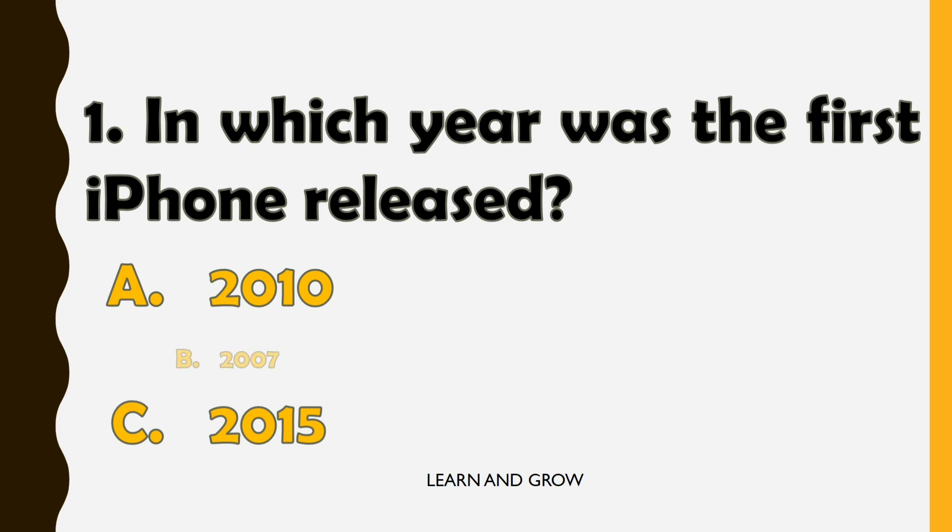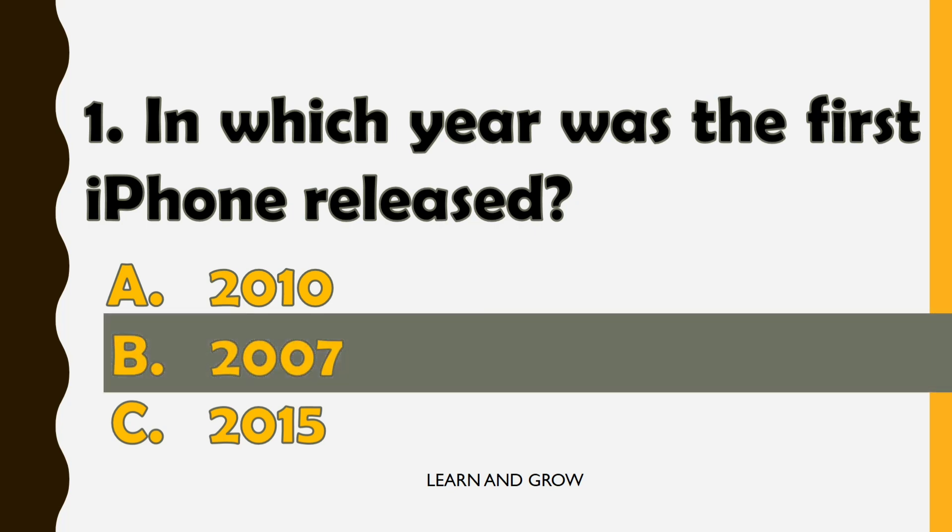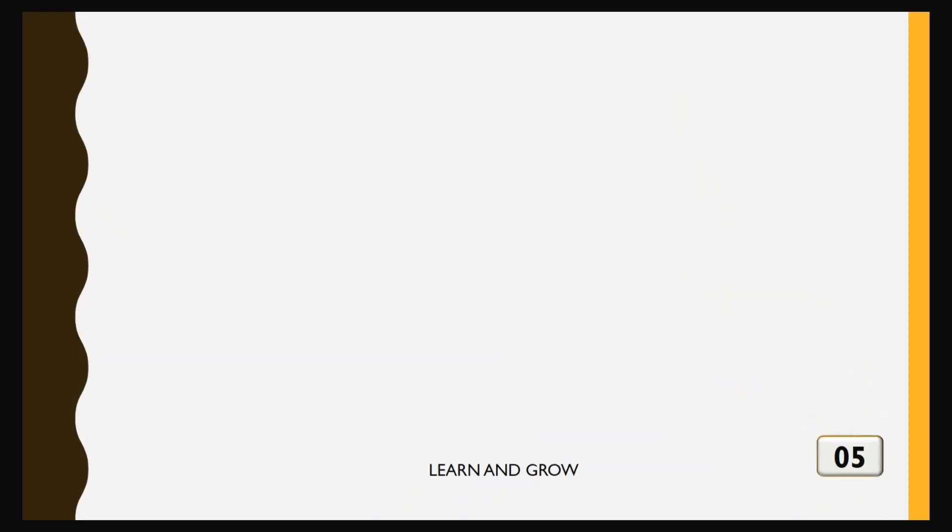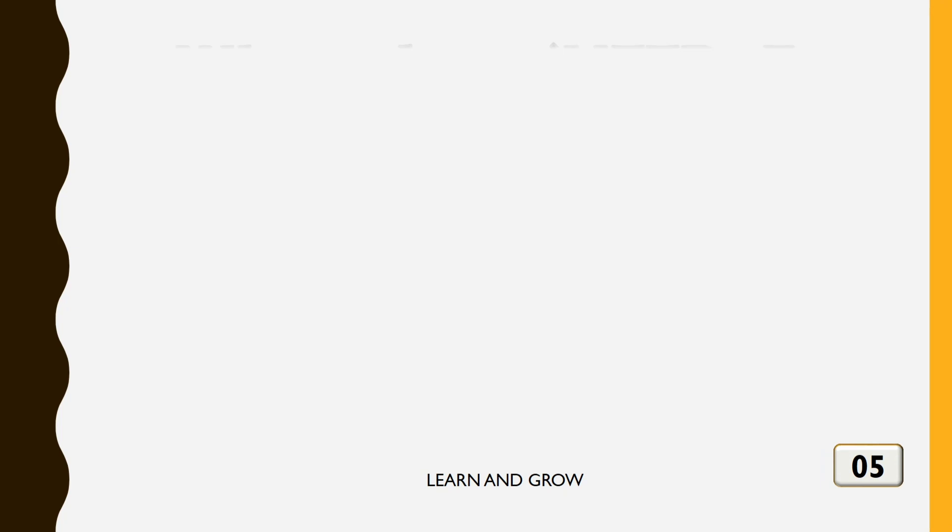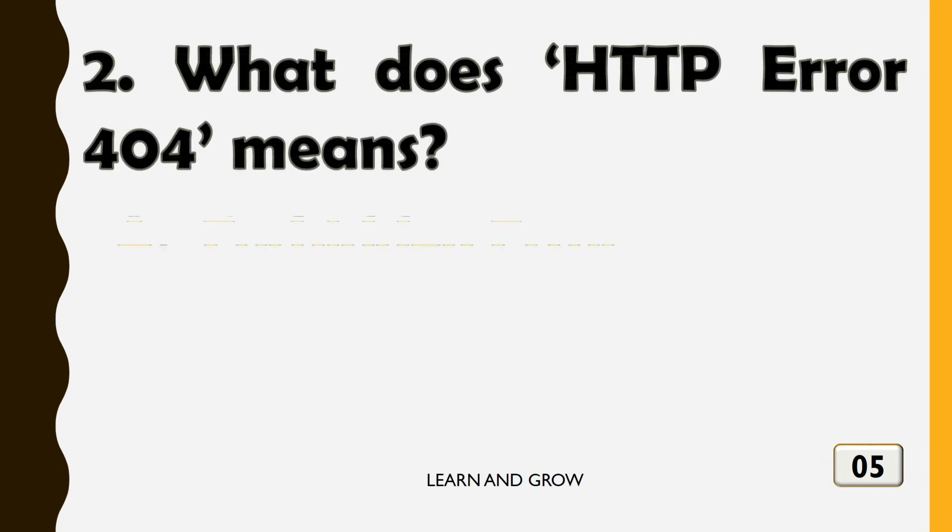The first iPhone was released in the year 2007. What does HTTP error 404 mean?